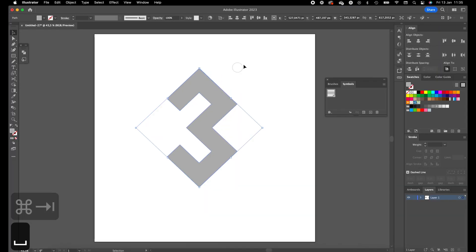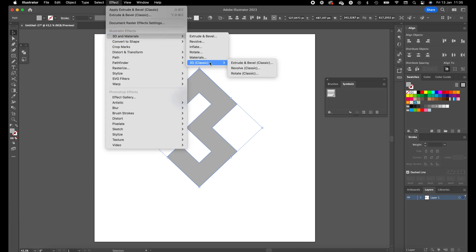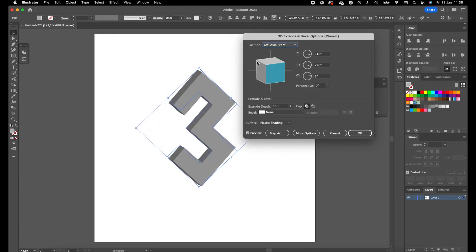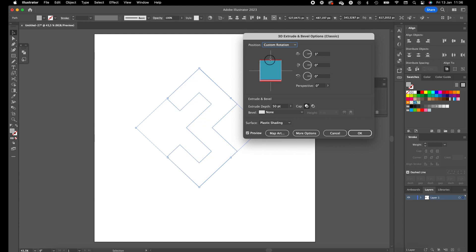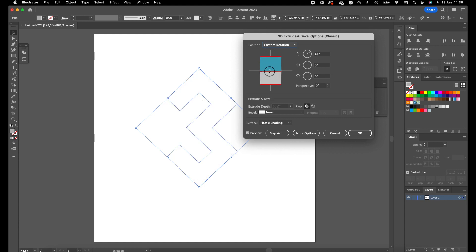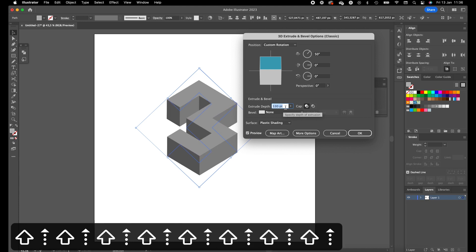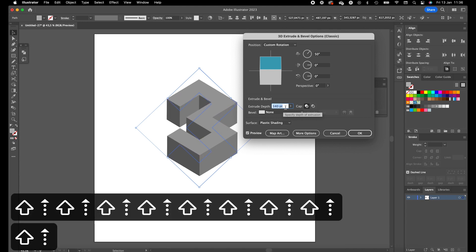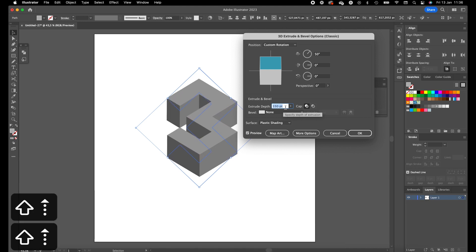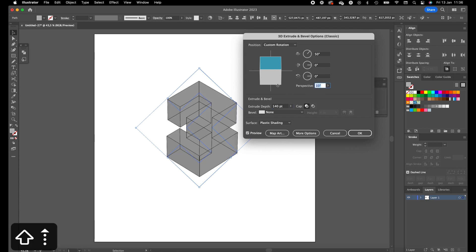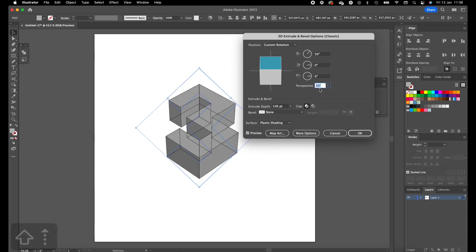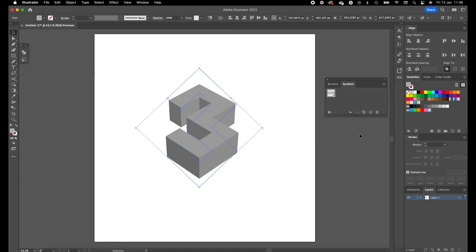We are going to give it a depth now. Go to Effect, 3D and Materials, 3D Classic, Extrude and Bevel. So we want a top view with a nice depth. This looks good. Go to Extrude Depth and make it something like 140 and give it a perspective of 30 degrees. Press OK.